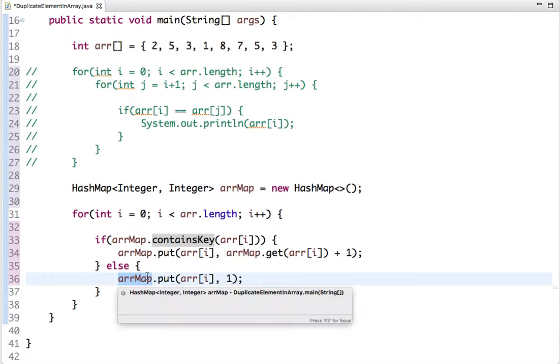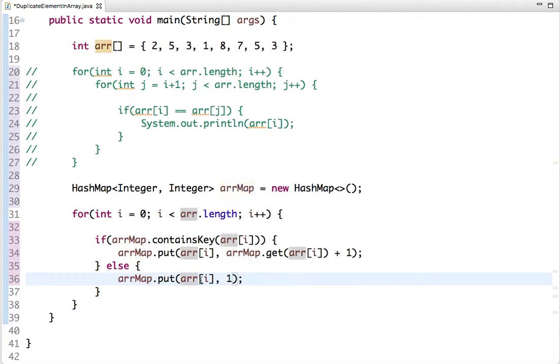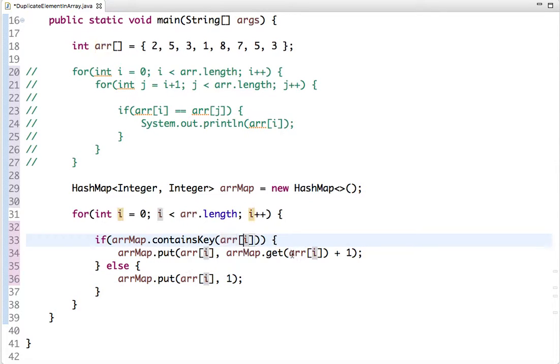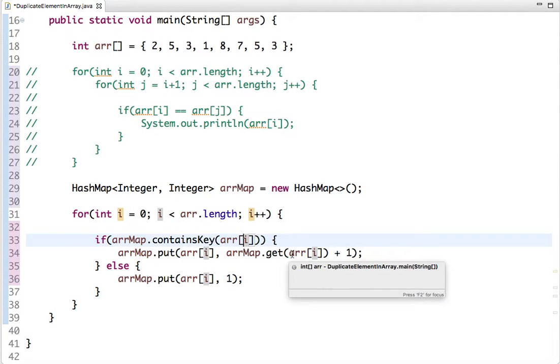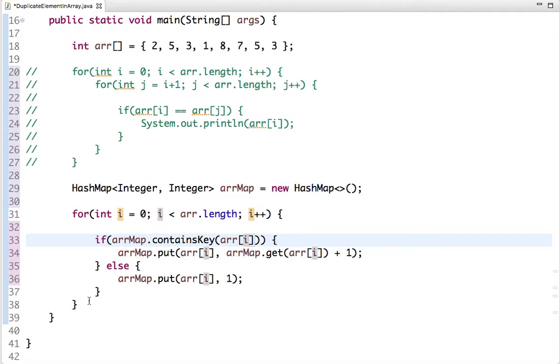So we traverse the array and build the key-value map. If a key is not found, we set its value to 1. If it is found, we increment its value by 1.